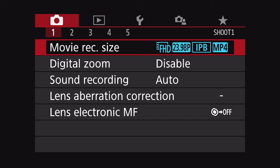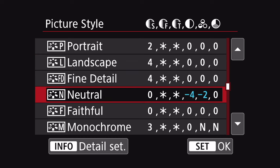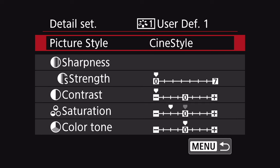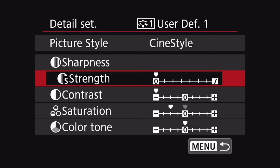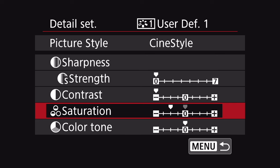This both installs and selects CineStyle as your current picture profile, but let's disconnect the SL2 from the computer and look at how you would select this option later on. Once you have it installed, click on menu, go to Shoot 3, click on picture style, and scroll down to the user-defined selection that you used to install the CineStyle profile. Click the info button on your SL2 to see the detailed settings, and make sure that sharpness is turned all the way down, contrast is turned all the way down, and saturation is turned down two clicks. That's it — now you're good to go. You can start shooting with the CineStyle picture profile and get some great flat footage to start with.